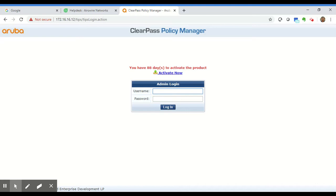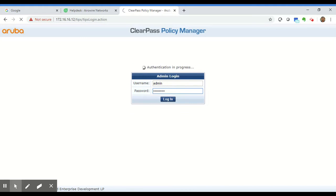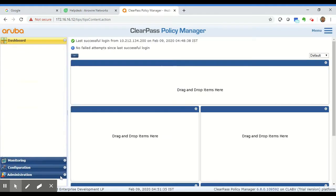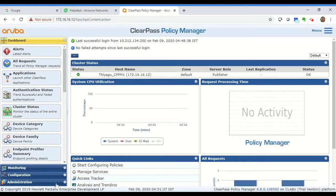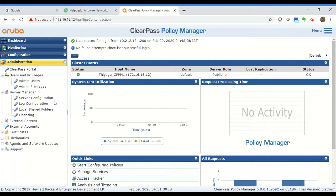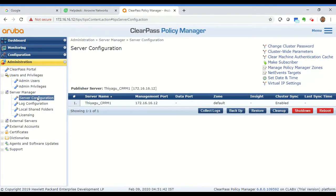To do so, first log into the Policy Manager console and once you're logged in, navigate to Administration, Server Manager, Server Configuration.